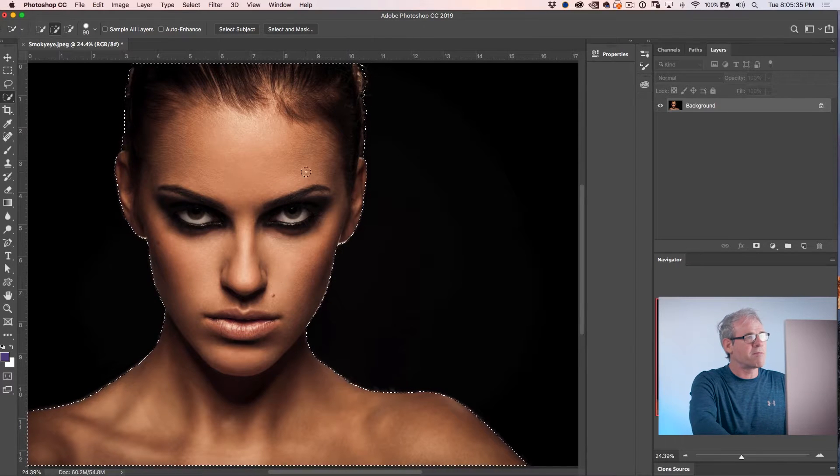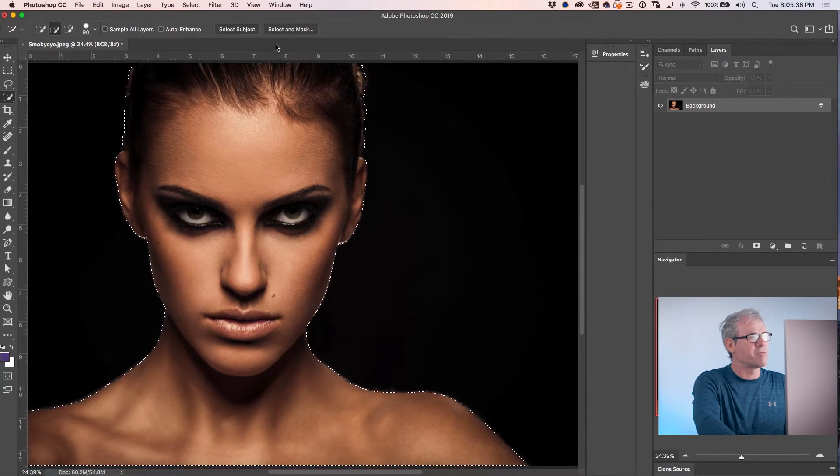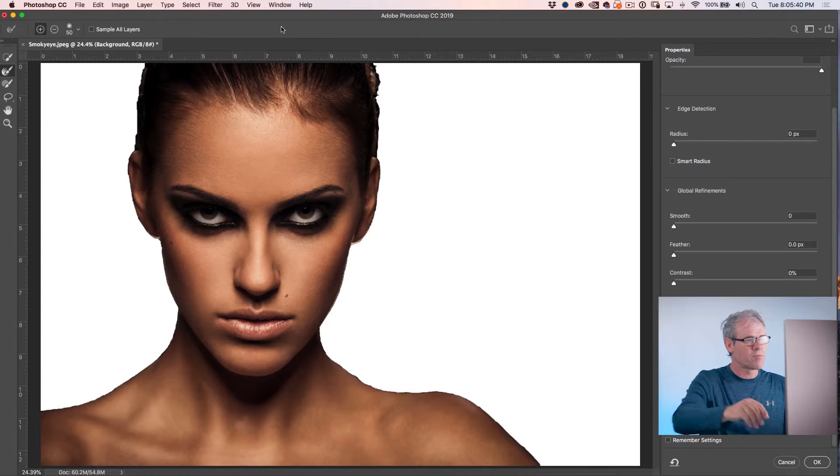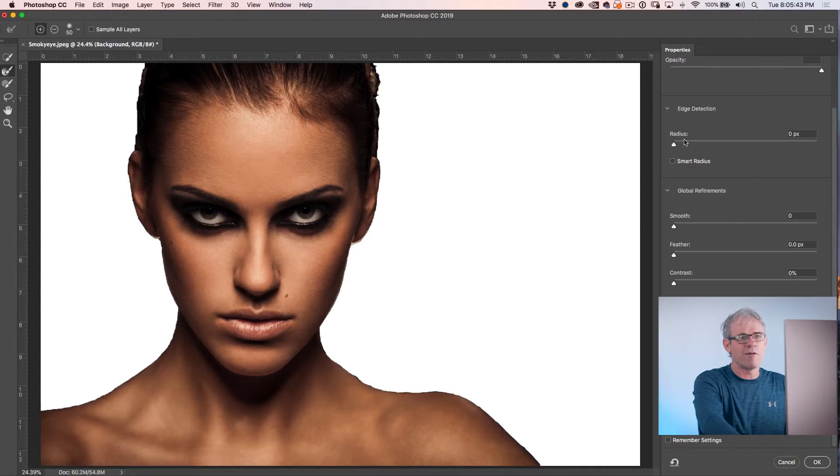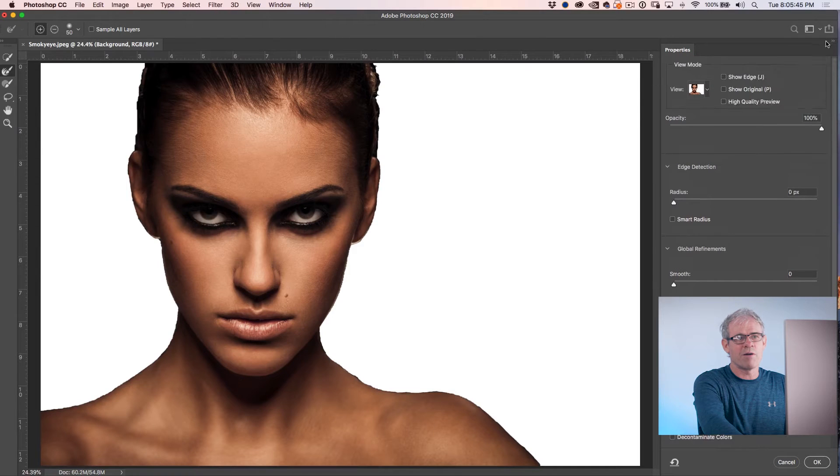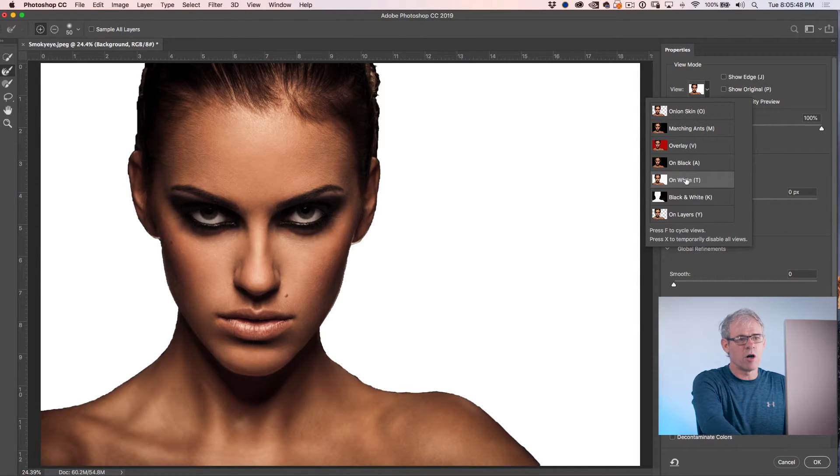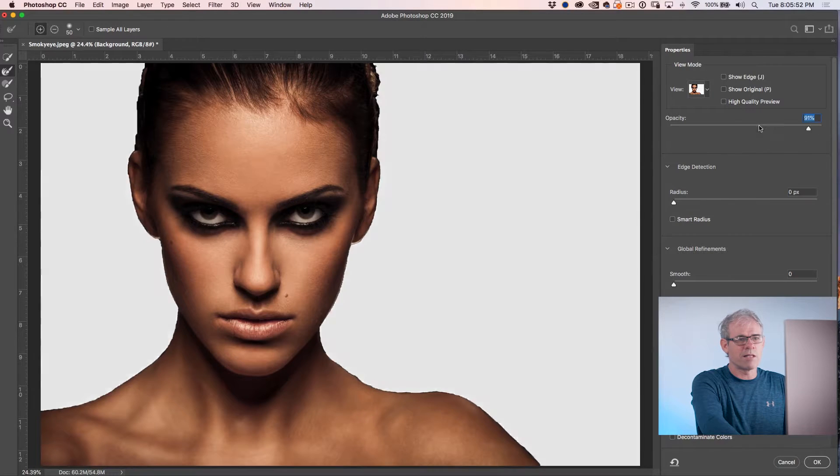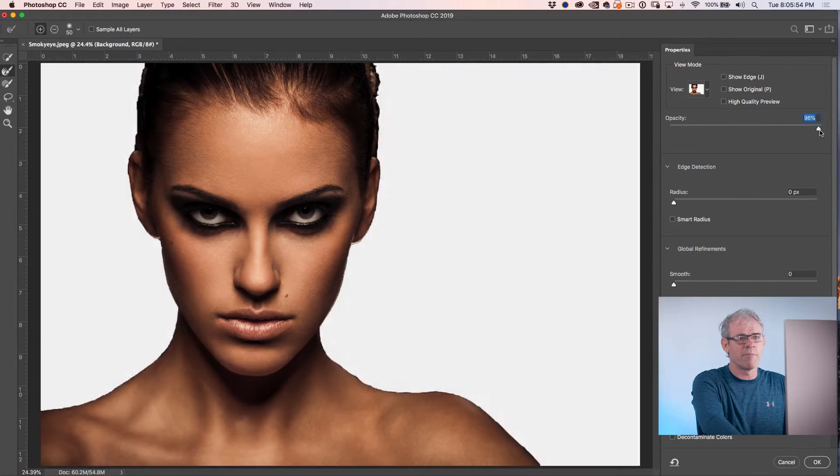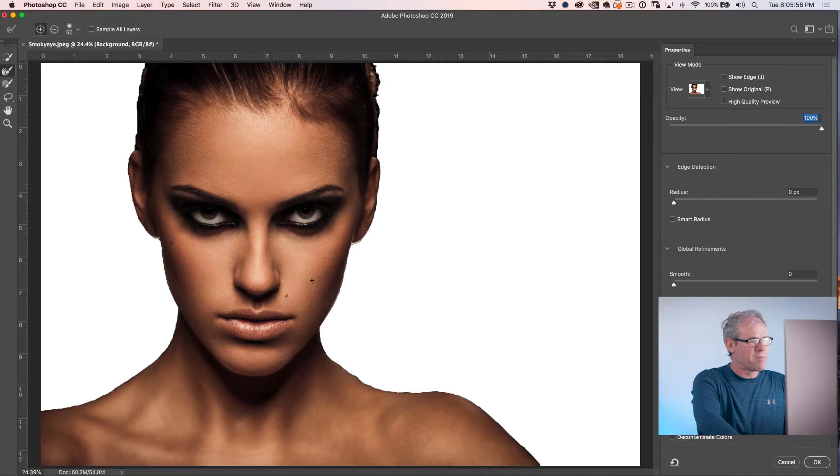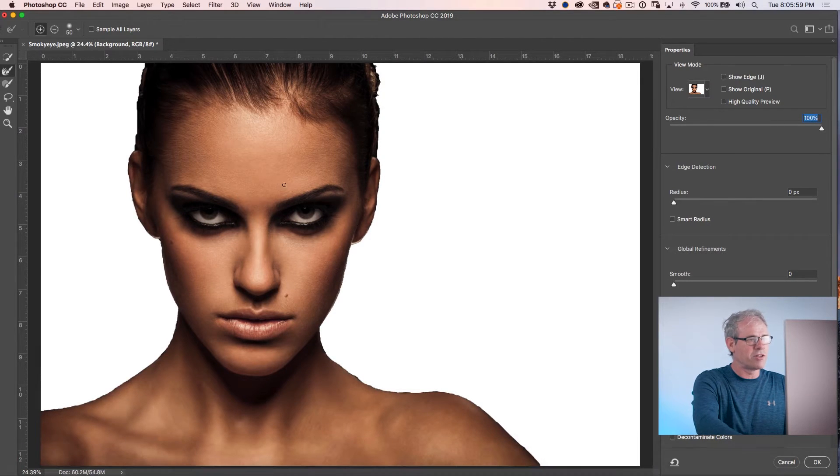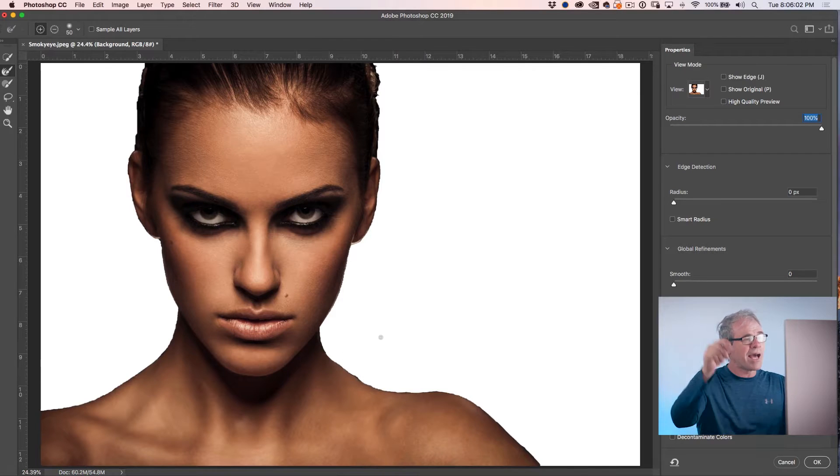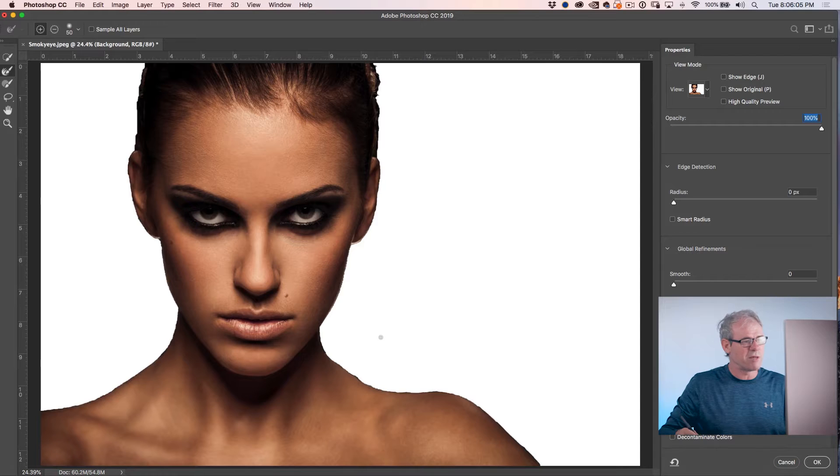The next thing we're going to do is we're going to clean up the edges around the hair. So we're going to choose select and mask. Now if you don't see this background like I'm seeing here, what you want to do is go up the top here and make sure under view that you're choosing on white. Now you also want to take that opacity here all the way up and then show you to the edge. Now this is not a great selection. In fact, I probably should use a pen tool to get a much better edge on there and I've got tutorials on that. But for the sake of this tutorial, this will be good enough.